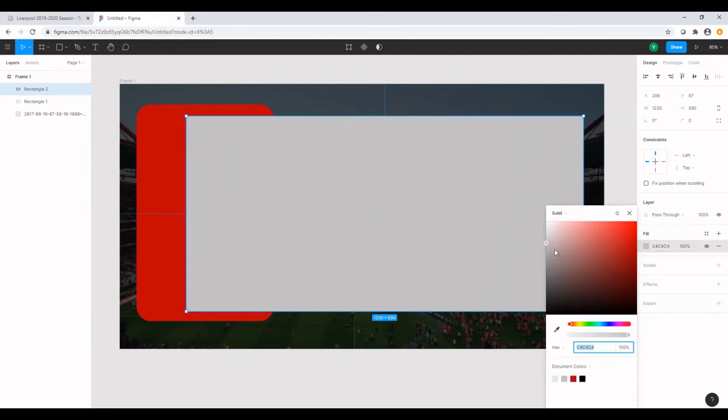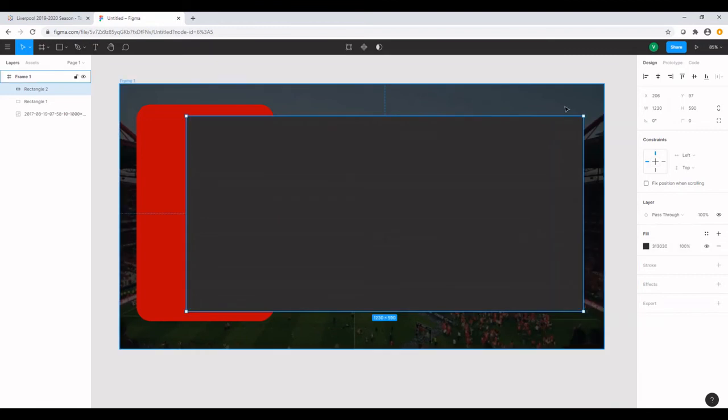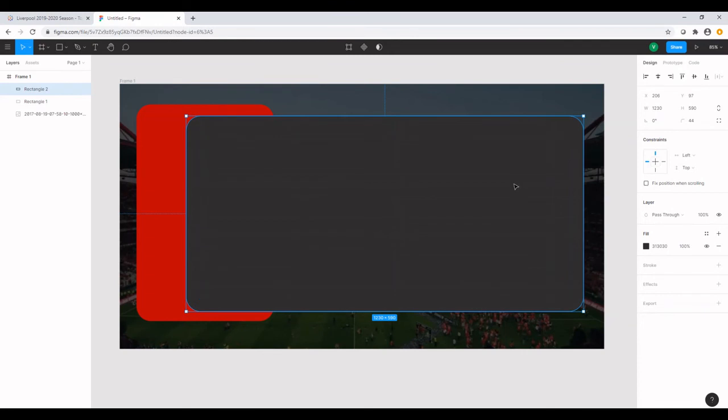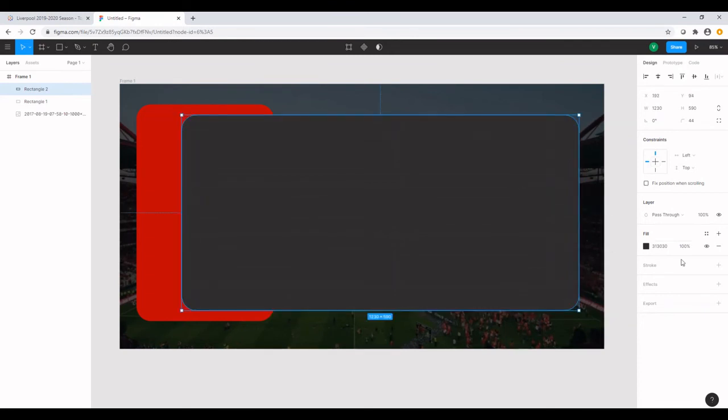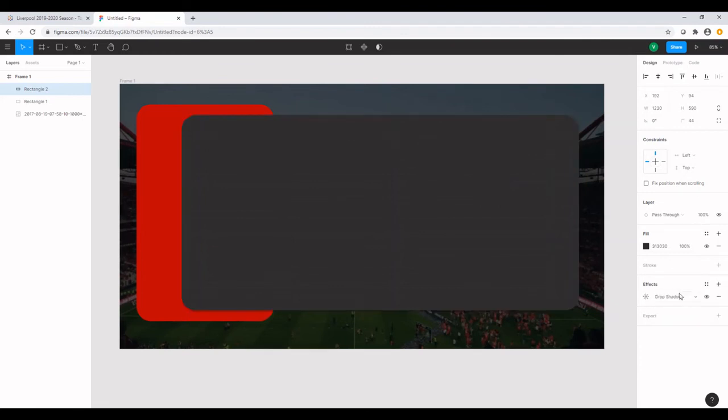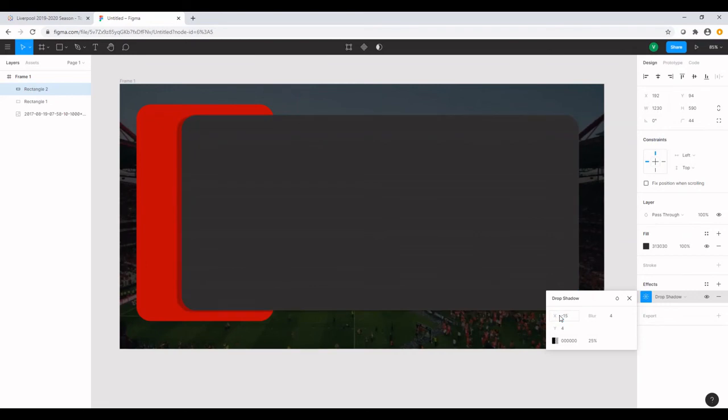And then give the borders or the edges some curve. And to this I also want to add a shadow effect. So I want the shadow effect to appear on the left. So I'm going to give it a negative X of say 15.